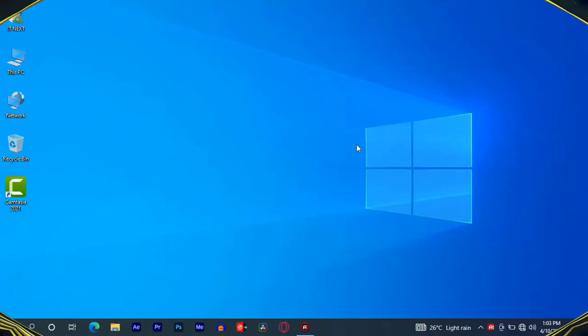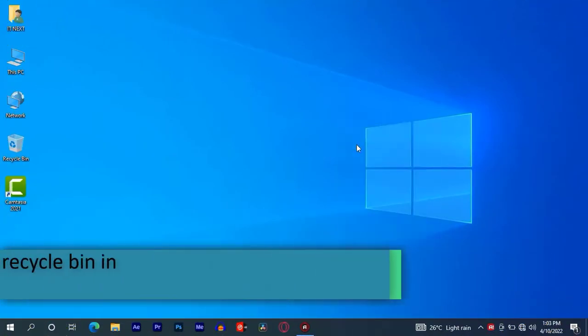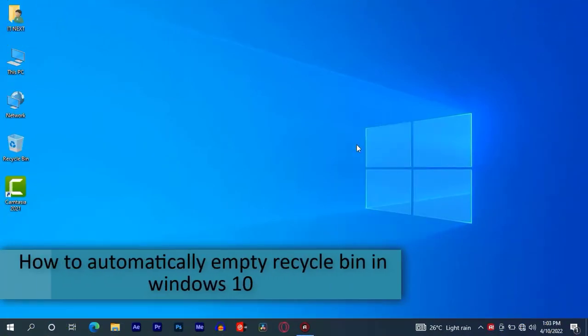Hi members, in this video I'm showing step-by-step on how to automatically empty recycle bin in Windows 10.